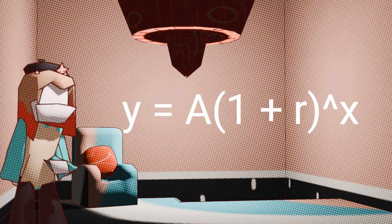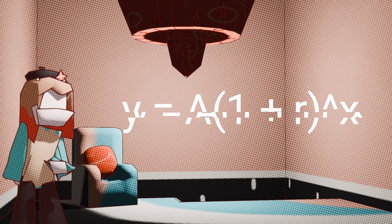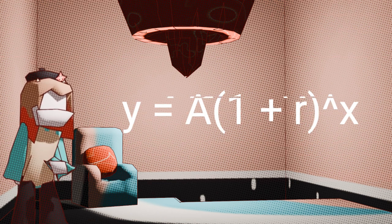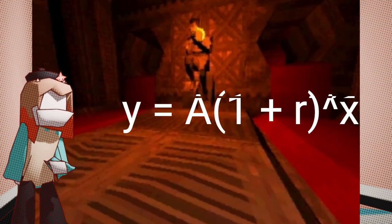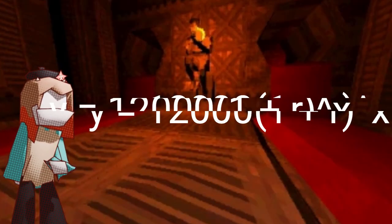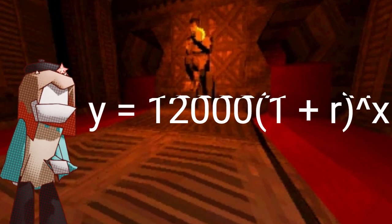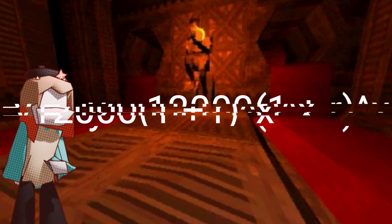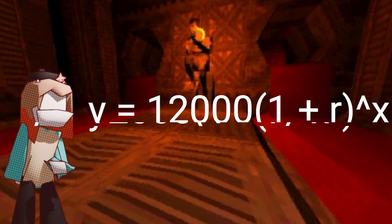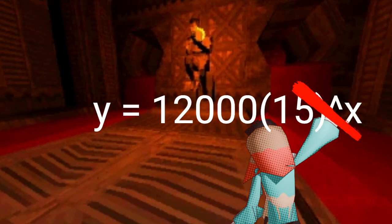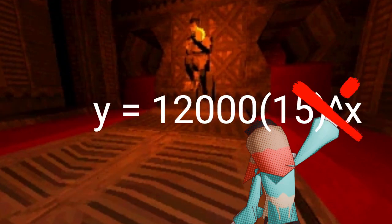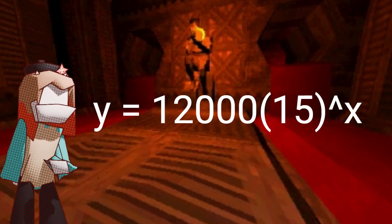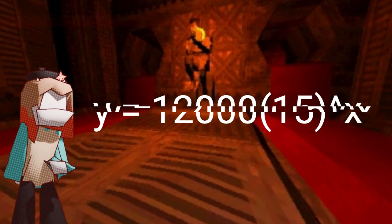Hmm, this is a bit more complicated. This time, r is the percent increase or decrease. So, for example, let's say hell has 12,000 occupants. Then, with the death of humans gradually increasing, hell's population increases by 15%. You can't just put in y equals 12,000 parentheses 15 to the power of x. You gotta first divide 15 by 100, which turns into 0.15.